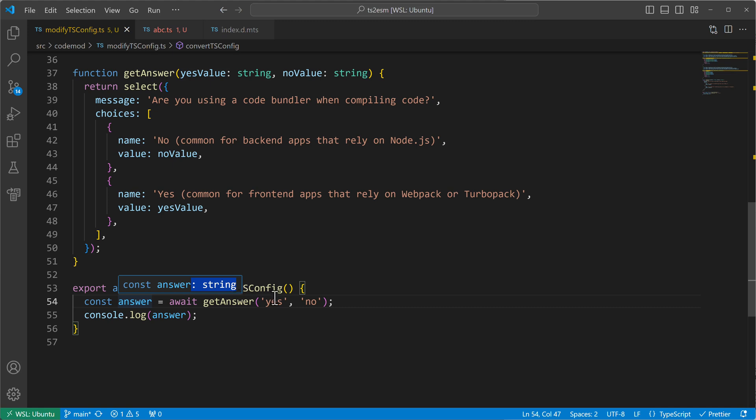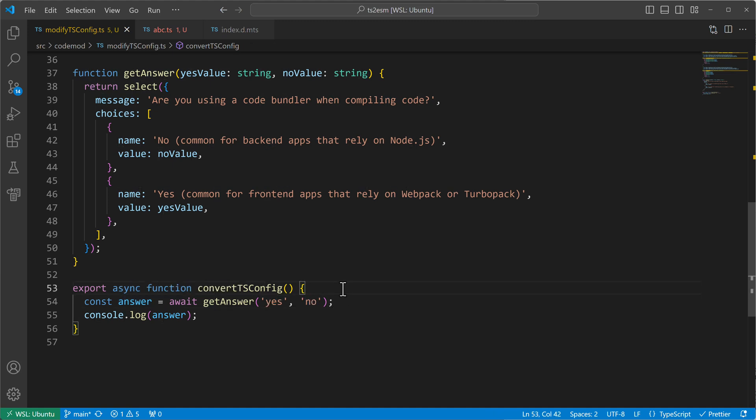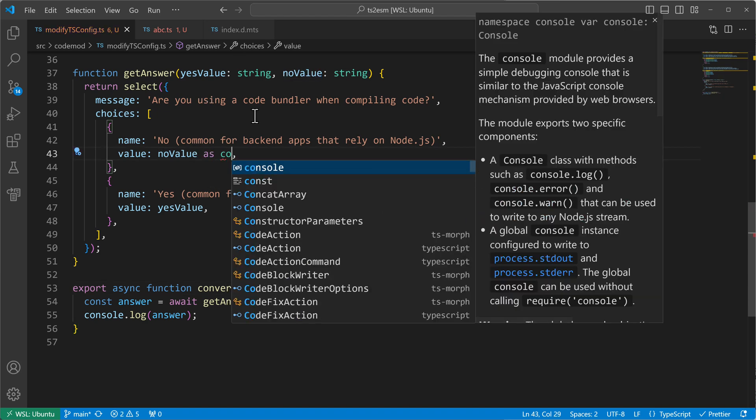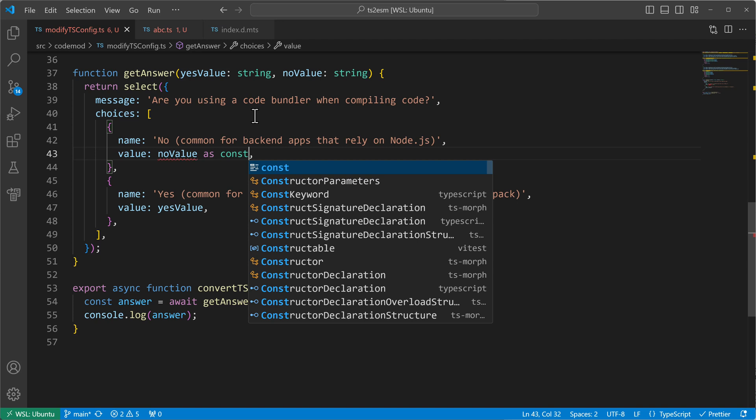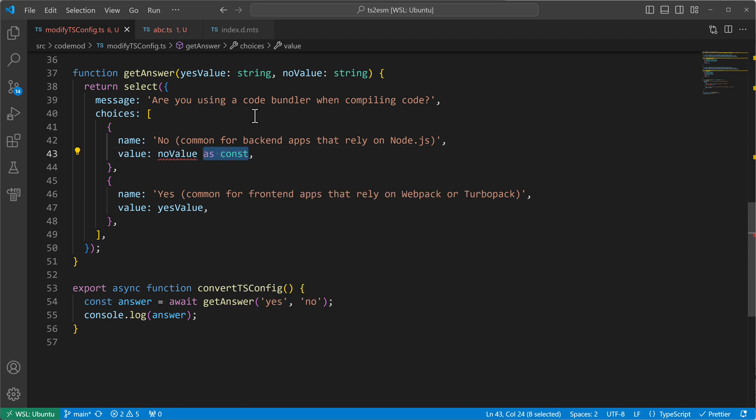Hmm. That's not what we want, right? We want that it also be inferred to be of type yes or no, like the literal type. We can now think, okay, then let's go back here and let's do what we did in the beginning as const. And let's also put in as const here.